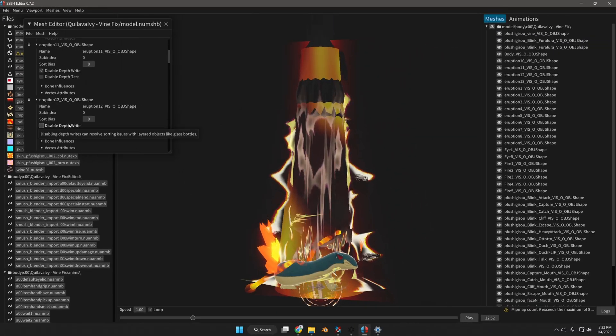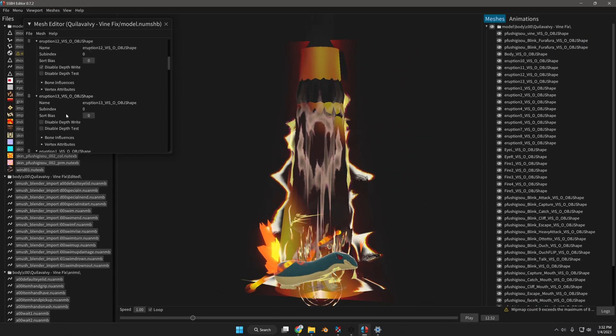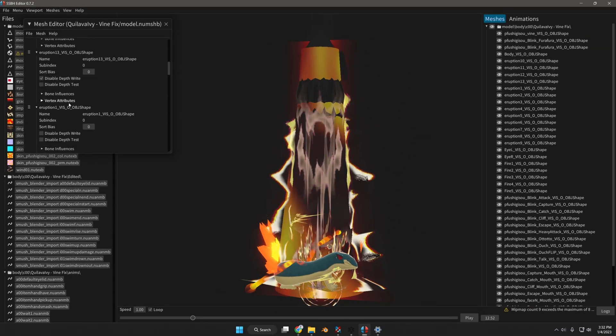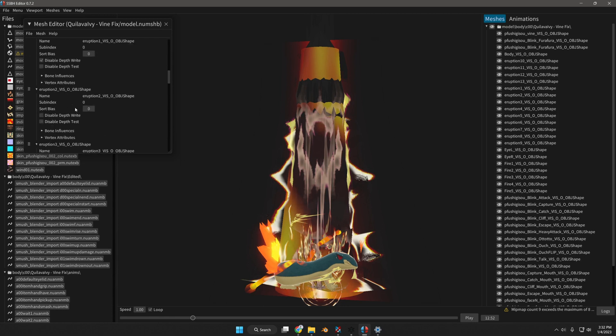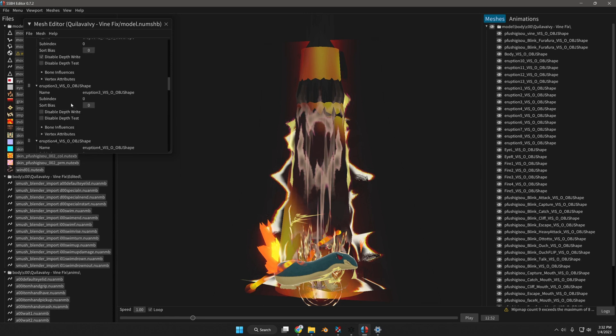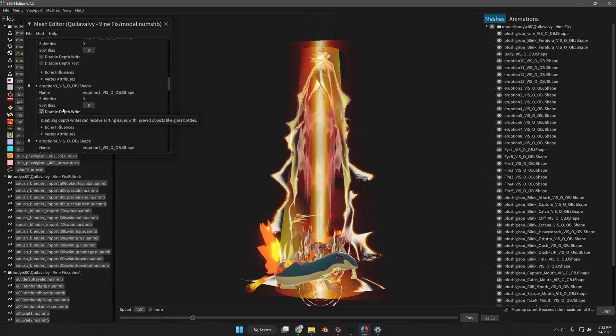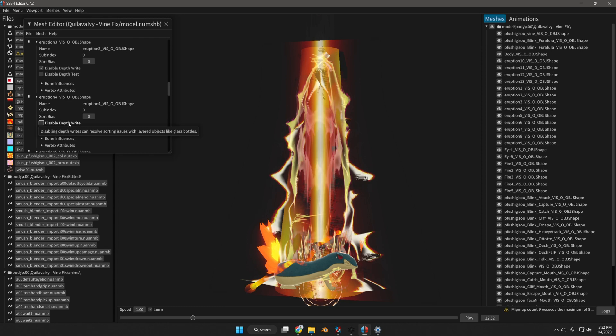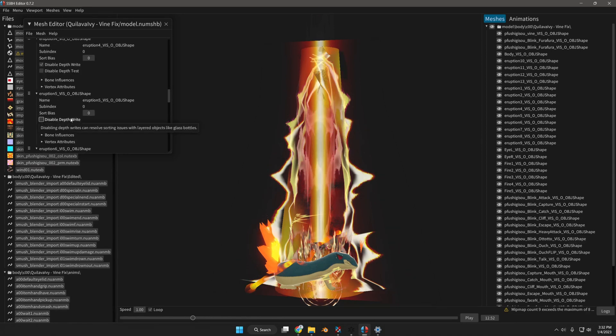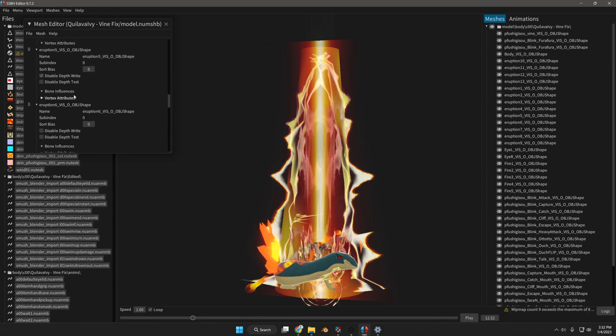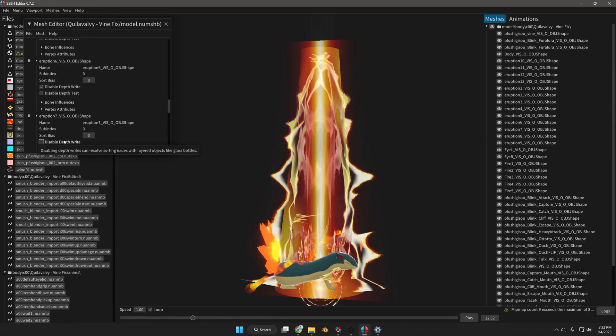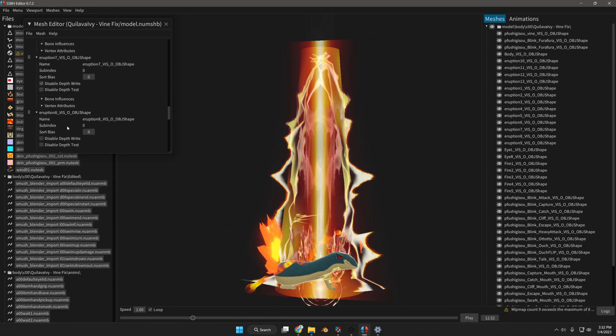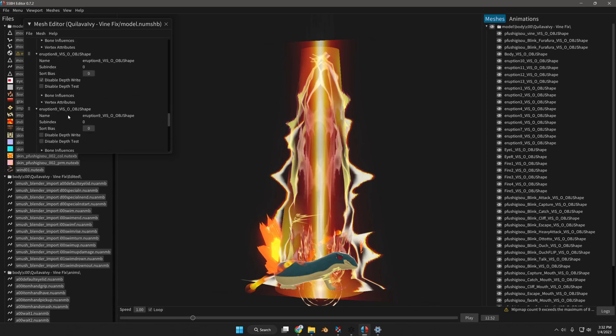Right now I'm working on an eruption vortex mesh VFX. So I'm clicking disable depth write and you can see it all coming together. There's better transparency and they'll all work amongst each other.